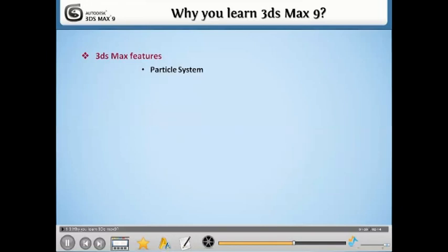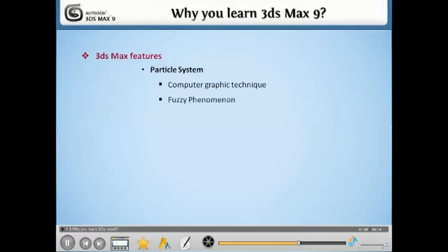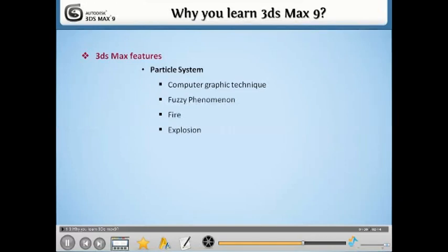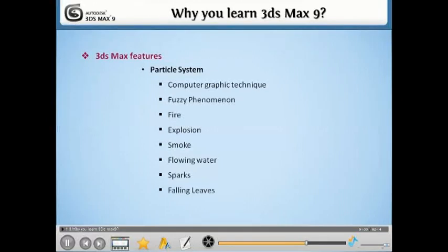Particle Systems. The term particle system refers to a computer graphics technique to simulate certain fuzzy phenomena. Examples of such phenomena, which are commonly replicated using particle systems, include fire, explosions, smoke, flowing water, sparks, falling leaves, clouds, fog, snow,